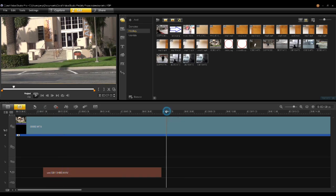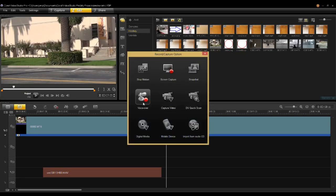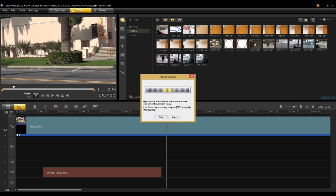To do a voiceover track, click on the capture tool and click on voiceover. This will allow you to use your microphone to voiceover and narrate your video.